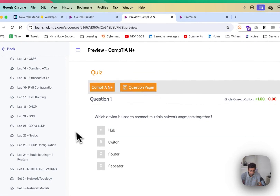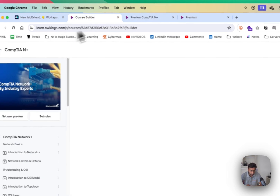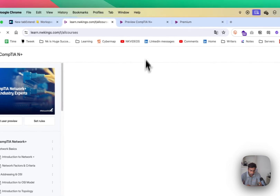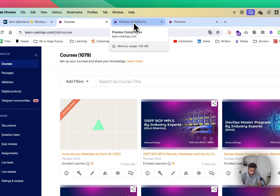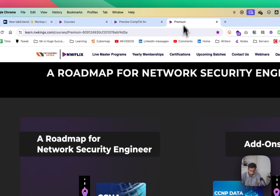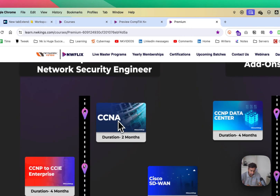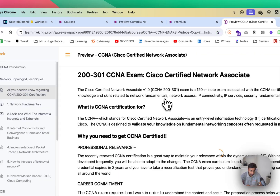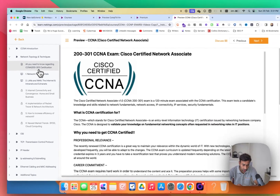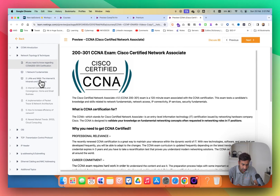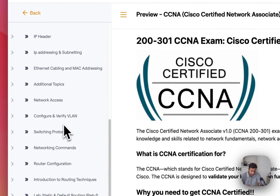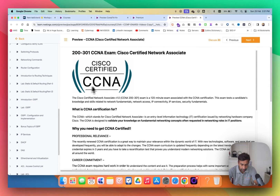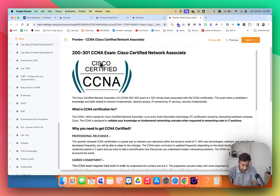Once you complete CompTIA Network+, the second module is your choice. We recommend going ahead with CCNA. When you come to the CCNA page, you can see all the details — Network Fundamentals, LAN, WAN — all these topics are listed one by one and you'll learn them in order.